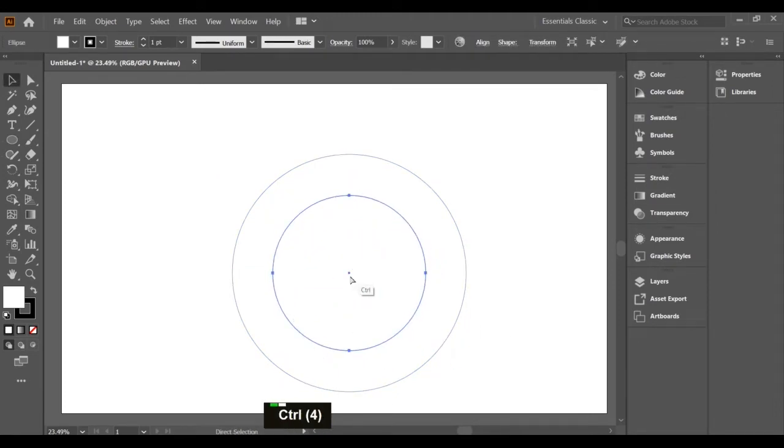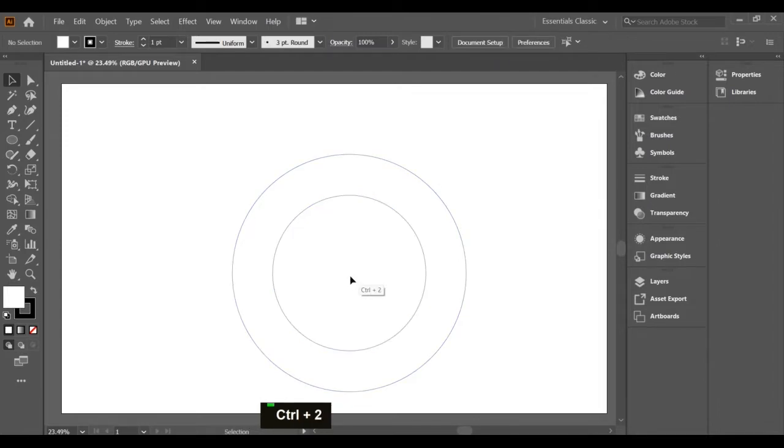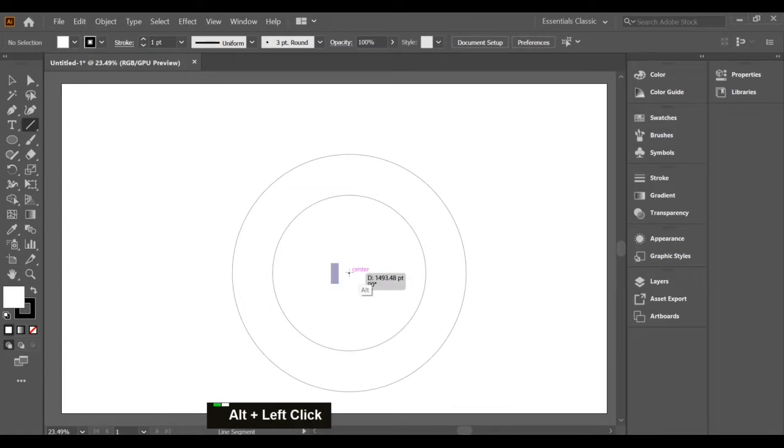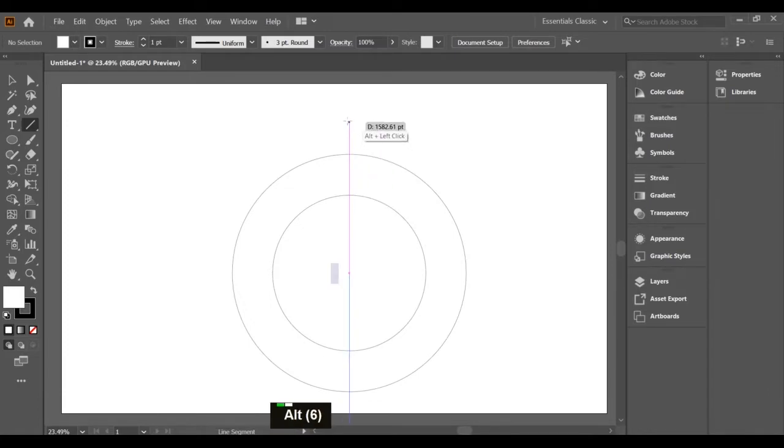Now select both circles and use the shortcut Ctrl+2. Now make straight lines using the key Alt with left click on the mouse button, by which the line will be straight.